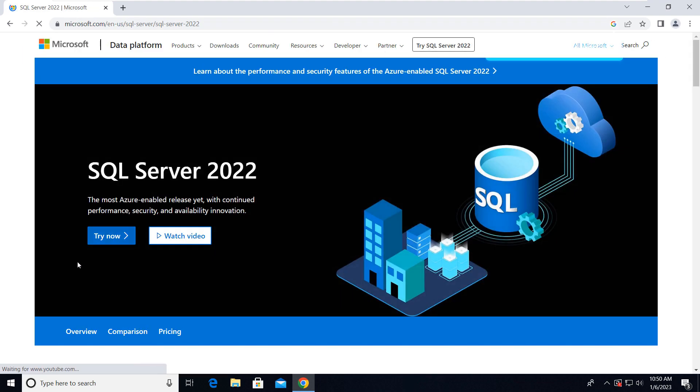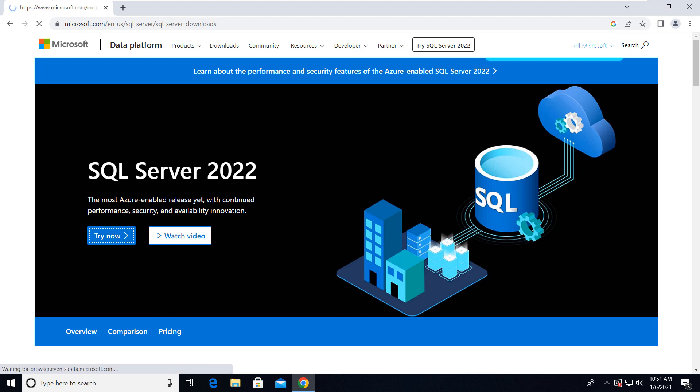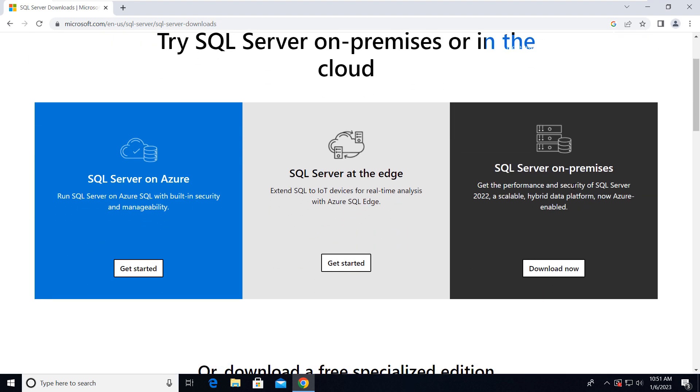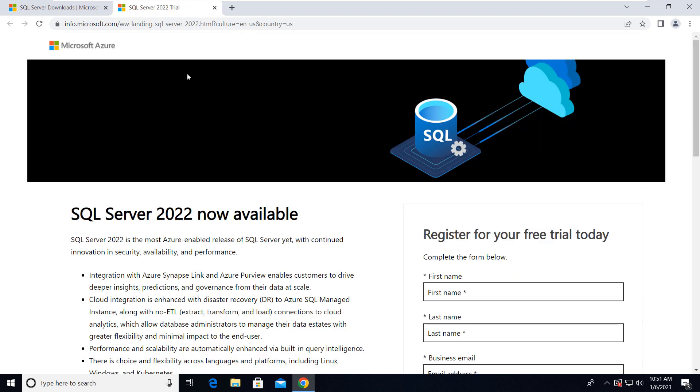So here we just have to click on Try Now. Then we have to click on SQL Server On-Premises, so click on Download Now.